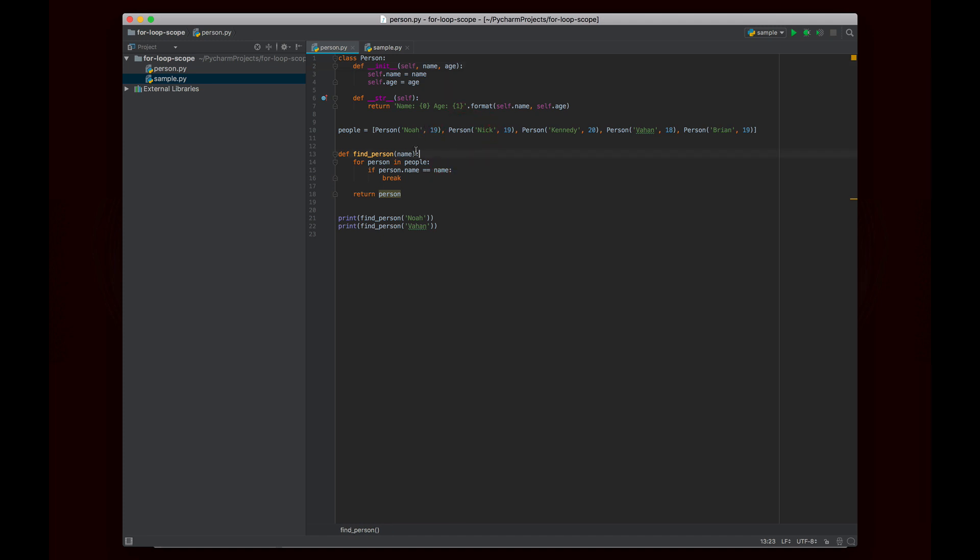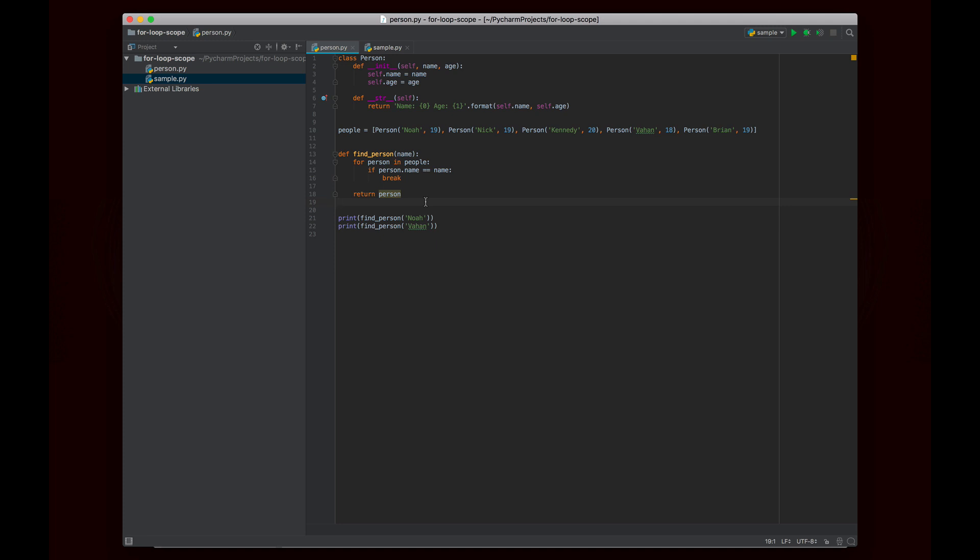And then here we wrote this method called find person which takes a name and it basically tries to find the person who has that name. It's very simple code. I basically say we loop through each person in this array and then we say if the person's name is the name that we're looking for we break out of the for loop and then outside of the for loop we return person.